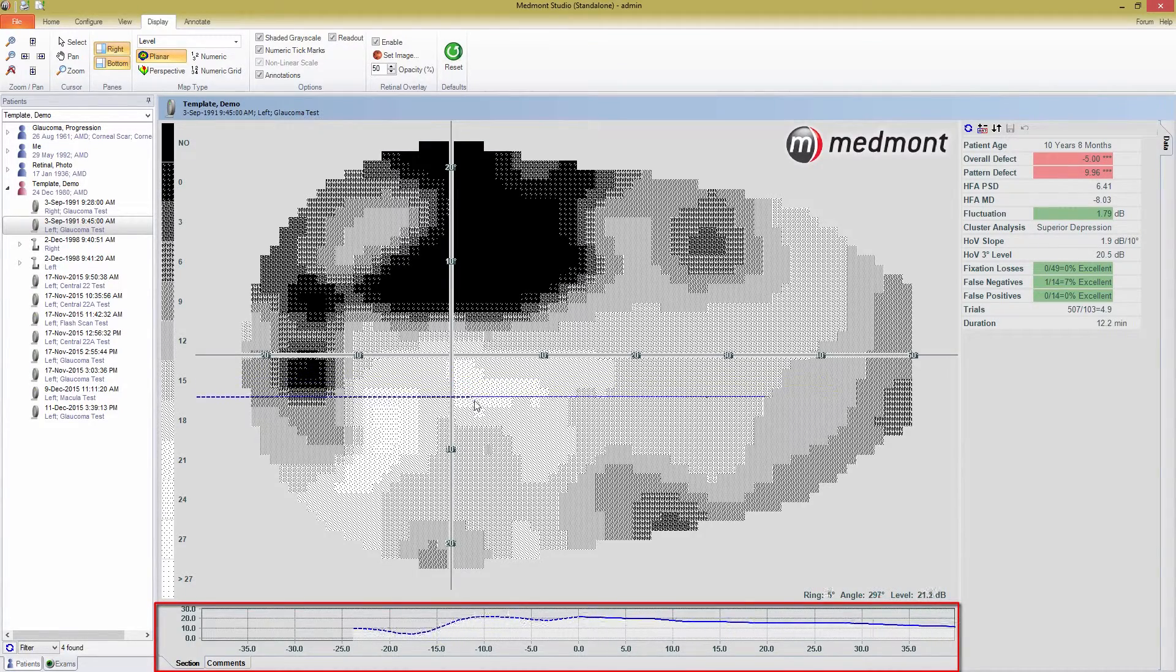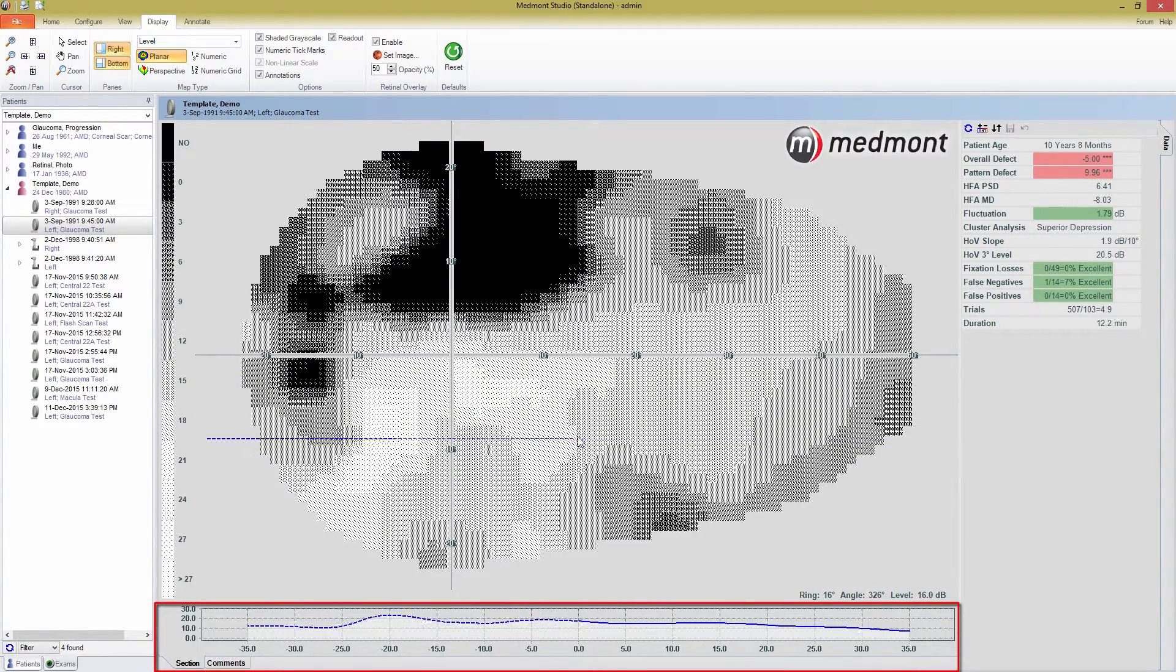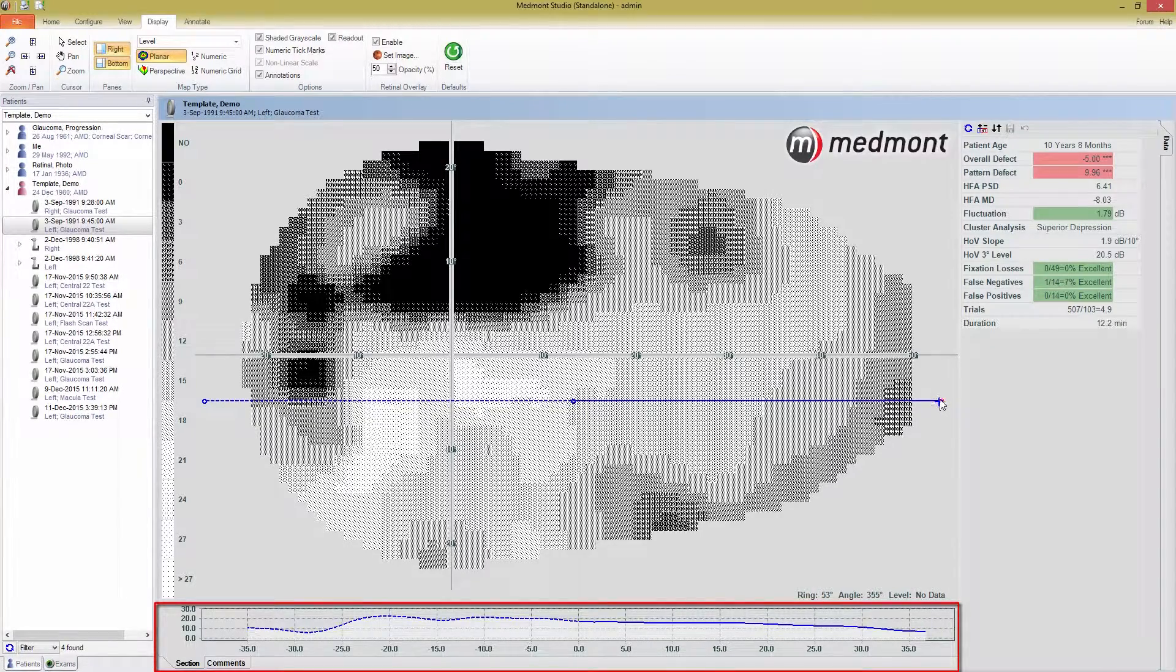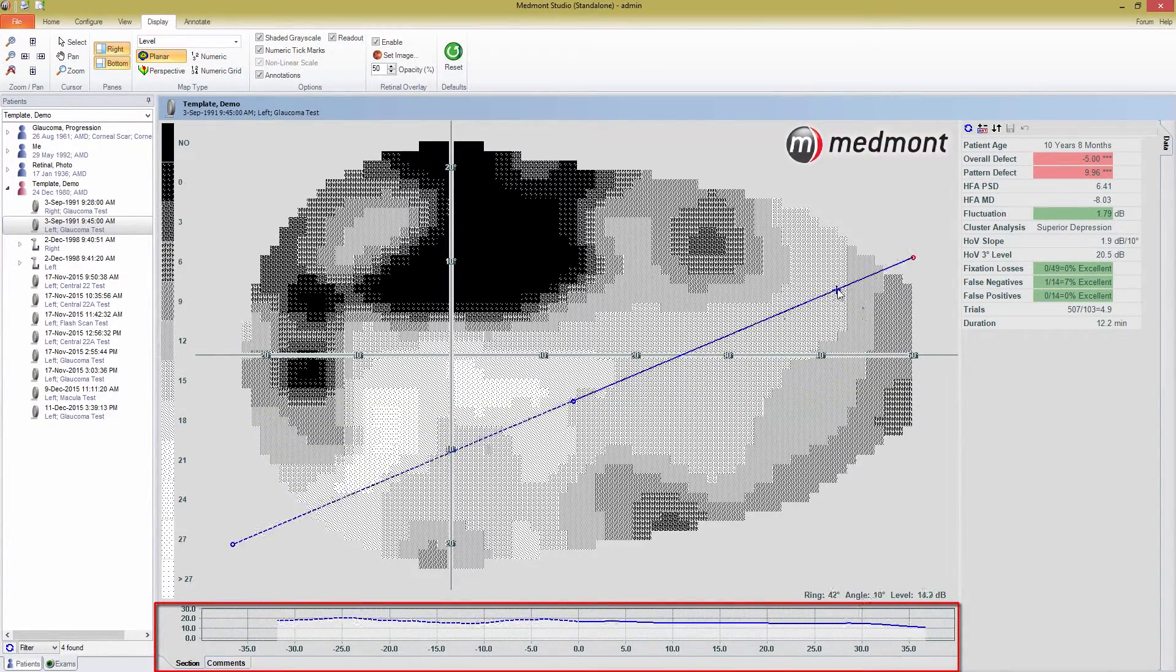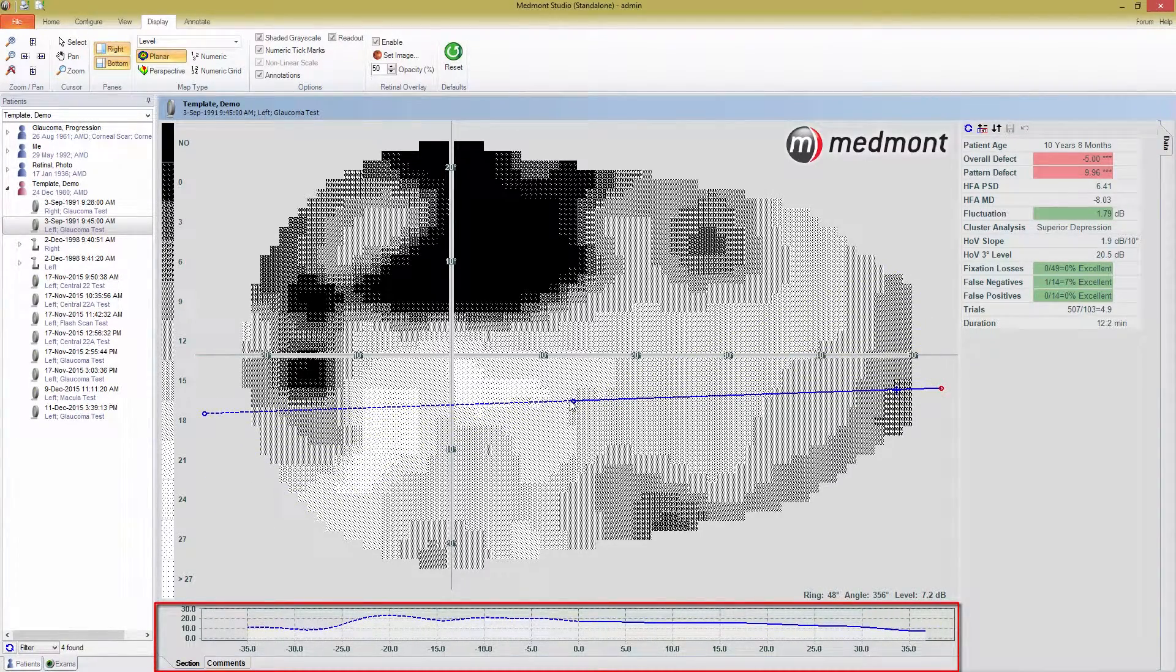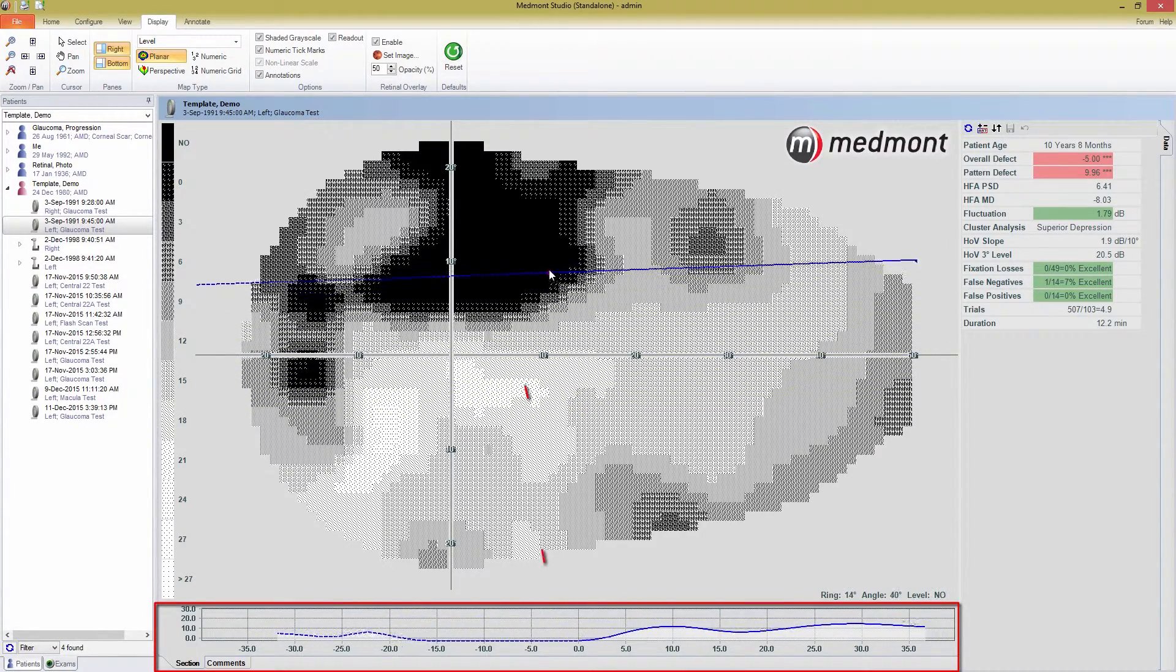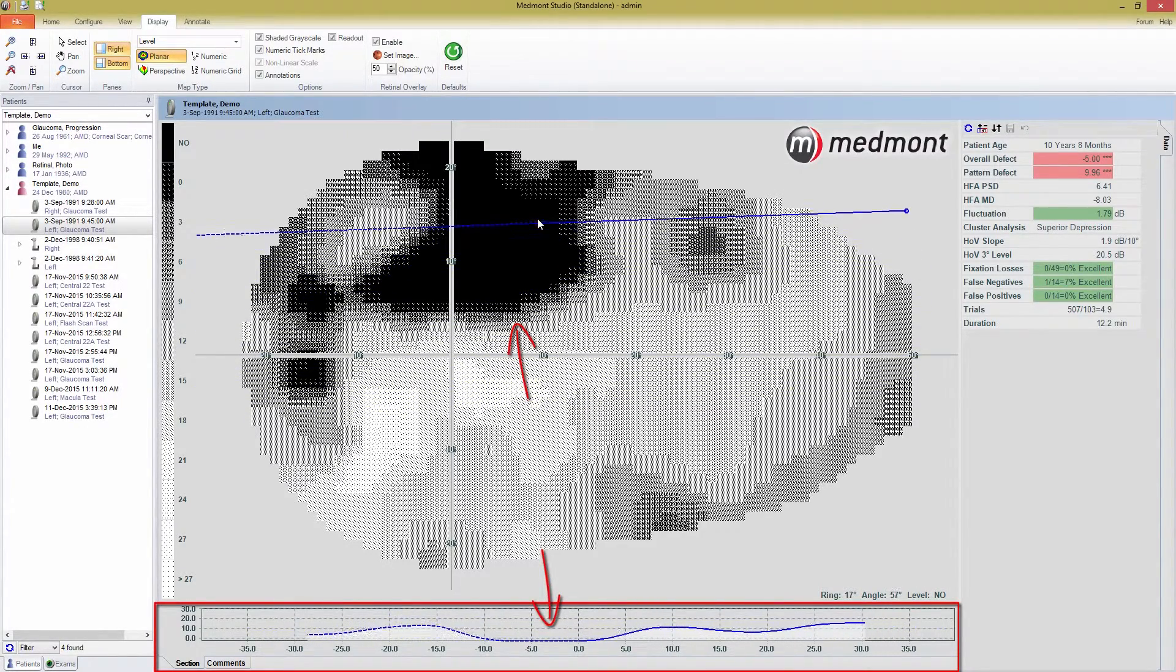You can move it side to side by clicking anywhere in the center of the bar, and you can rotate it by pressing on the small circle at the end. Notice that if I drag the cross section to intersect this scotoma, you see the dip in the visual field represented in the graph down here.